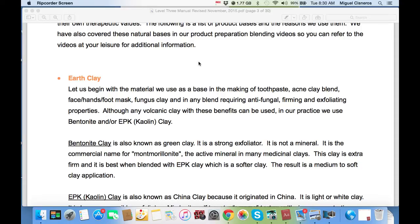Although any volcanic clay with its benefits can be used, in our practice we use bentonite and/or EPK, which is called kaolin clay. It is also known as green clay. It is a strong exfoliator — meaning it sucks out toxins from the skin. It is not a mineral; it is the commercial name for montmorillonite, the active ingredient in many medicinal clays. This clay is extra firm and is best when blended with EPK clay, which is a softer clay, resulting in a medium to soft clay application.